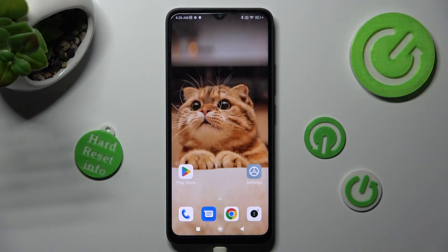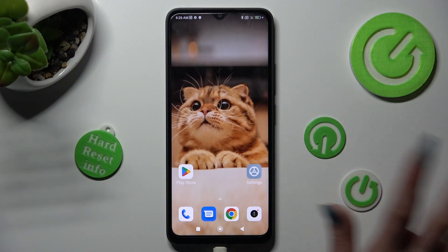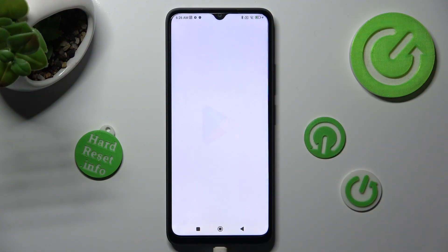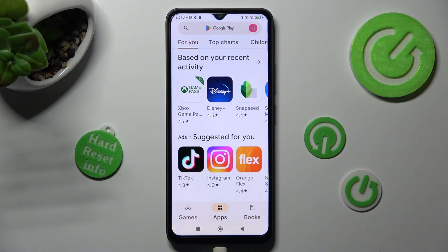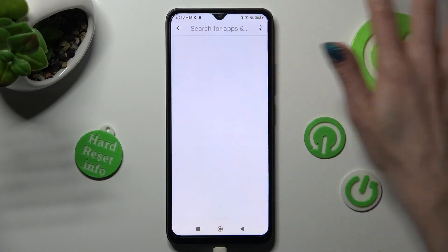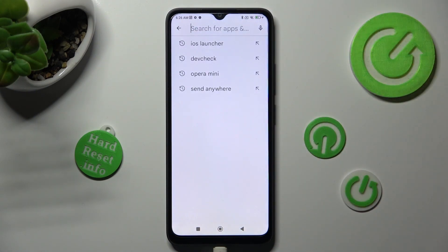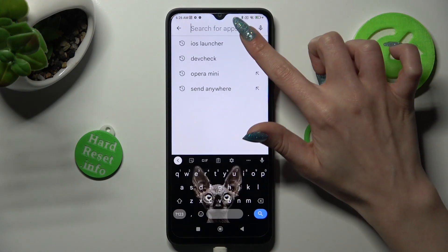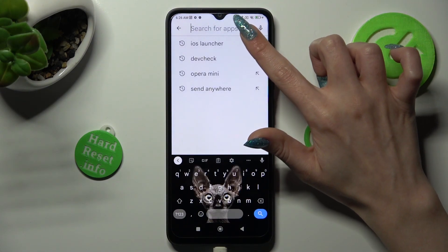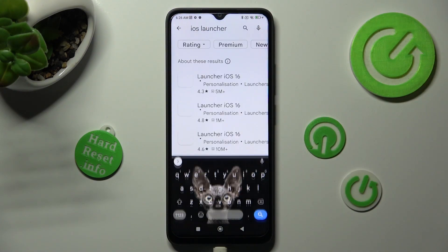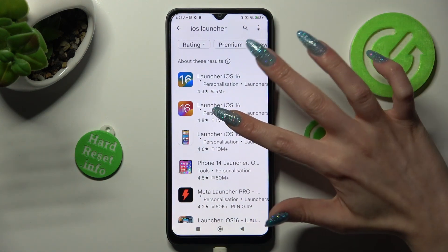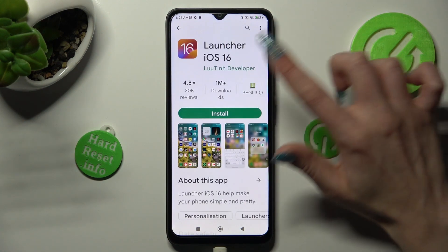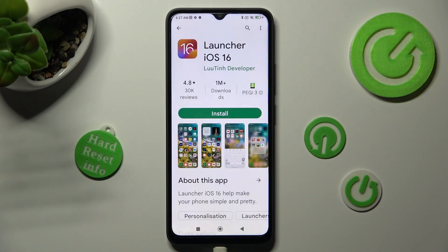You need to begin by opening the device's Play Store. Now click on the search bar and type in iOS Launcher. Finally, get this free app from this developer.